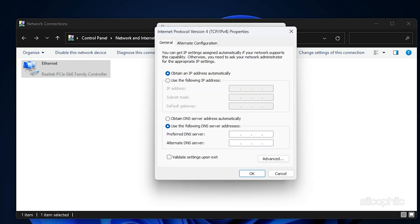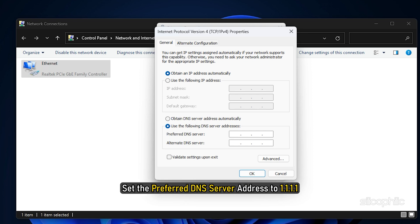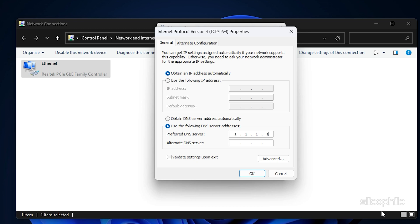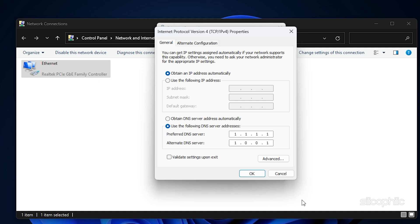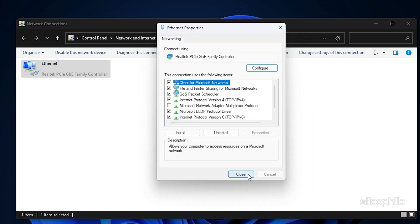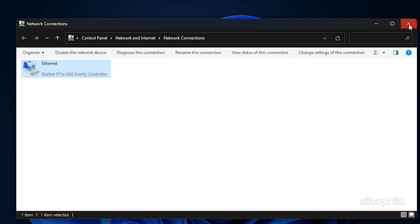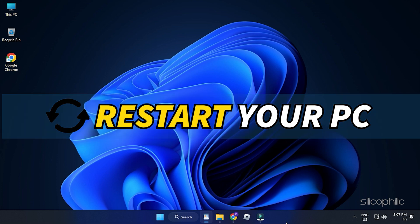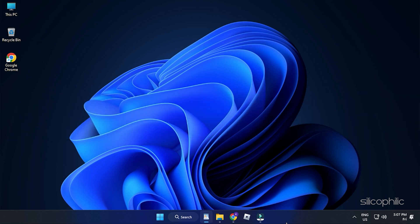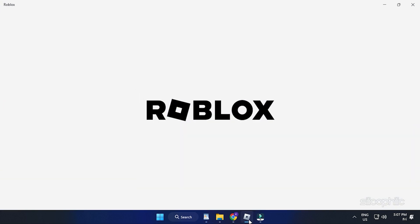You can also switch to Cloudflare DNS. To do that, set the preferred DNS server address to 1.1.1.1 and the alternate DNS server address to 1.0.0.1. Once done, restart your PC. After your PC restarts, open Roblox.